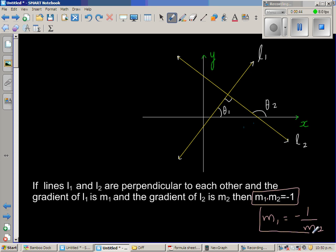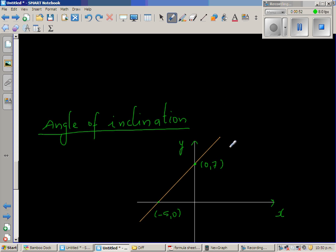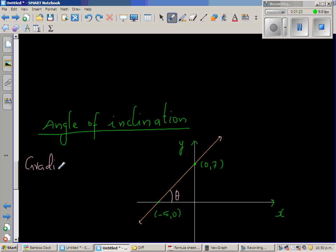To explain this, I want to explain the angle of inclination. I have drawn the x and y-axis, with a line intersecting the x-axis at negative 5 and the y-axis at 7. This line makes an angle theta with the positive arm of the x-axis. The gradient M is rise over run. The rise is 7 and the run is 5, so the gradient is 7 over 5, which is 1.4.